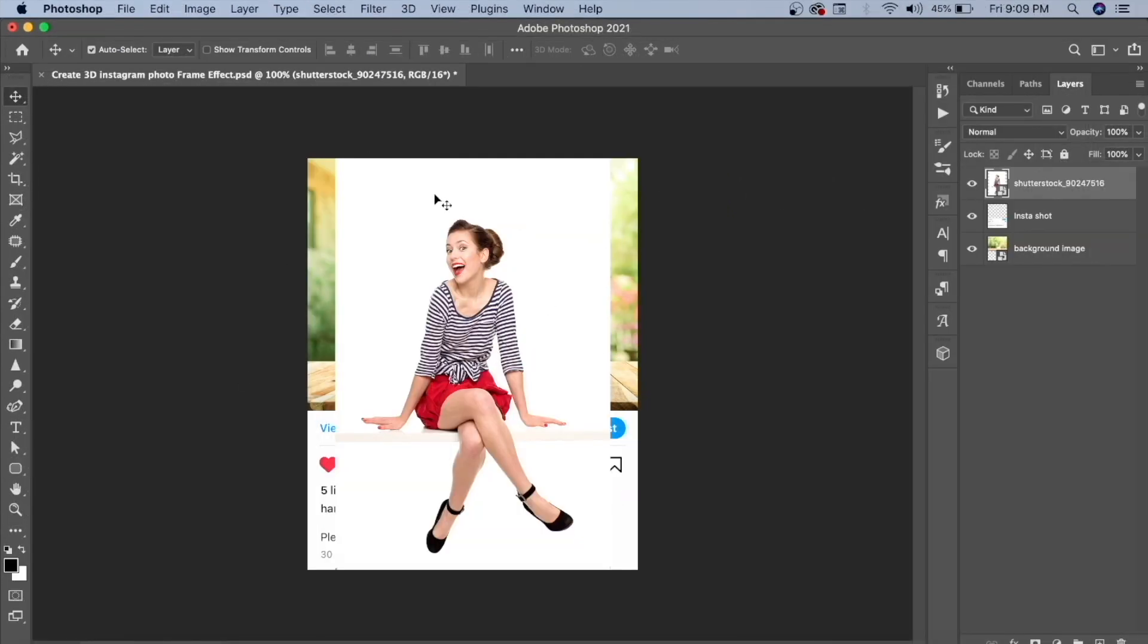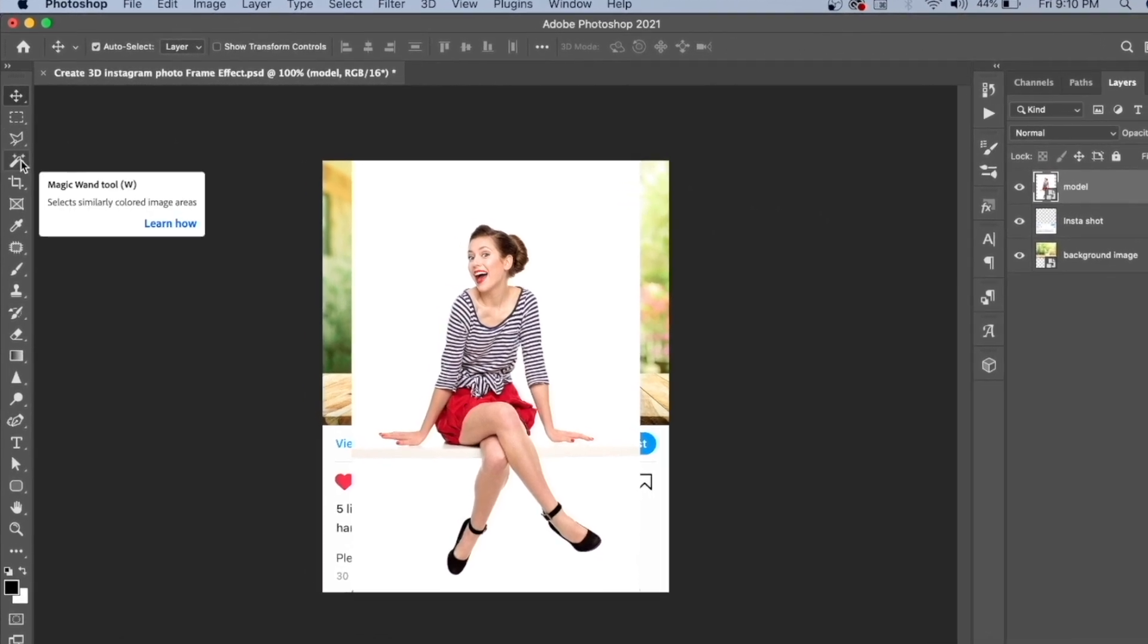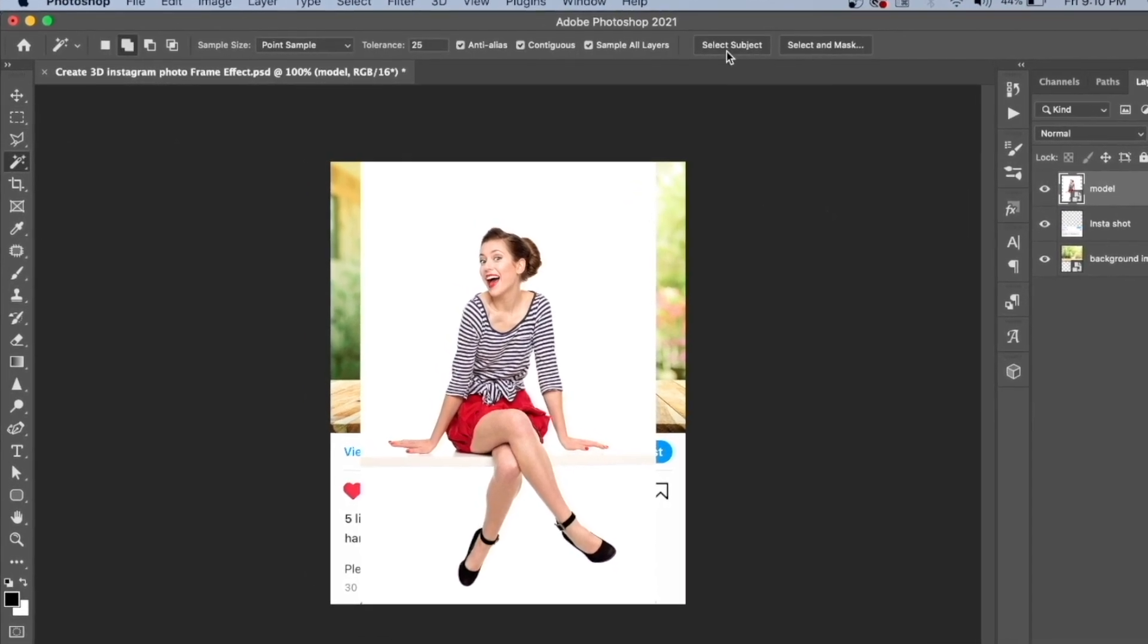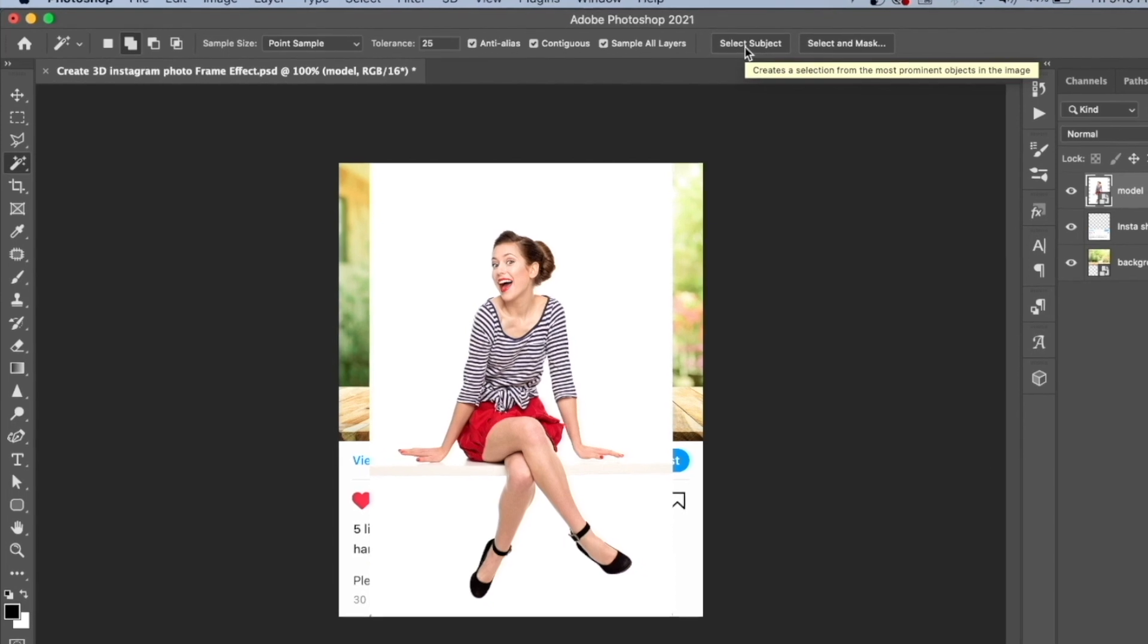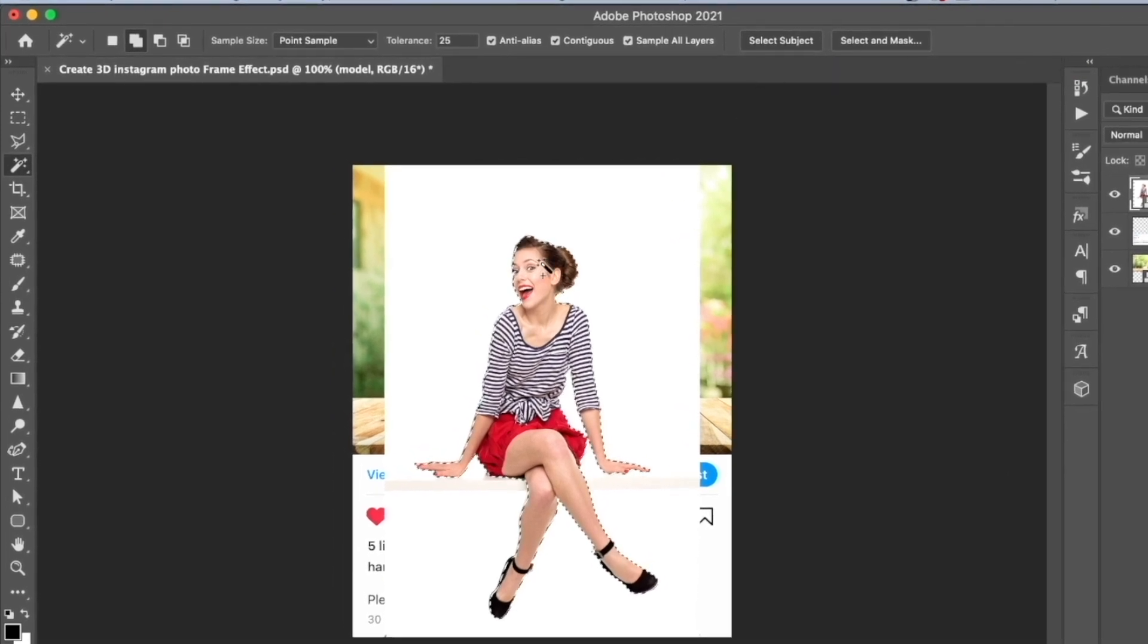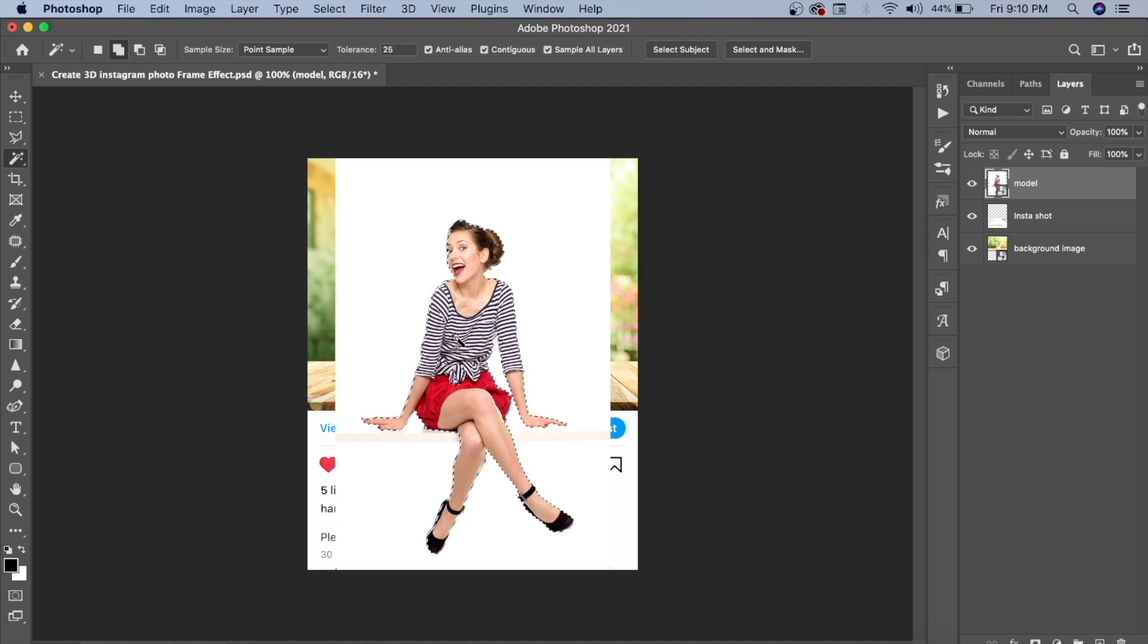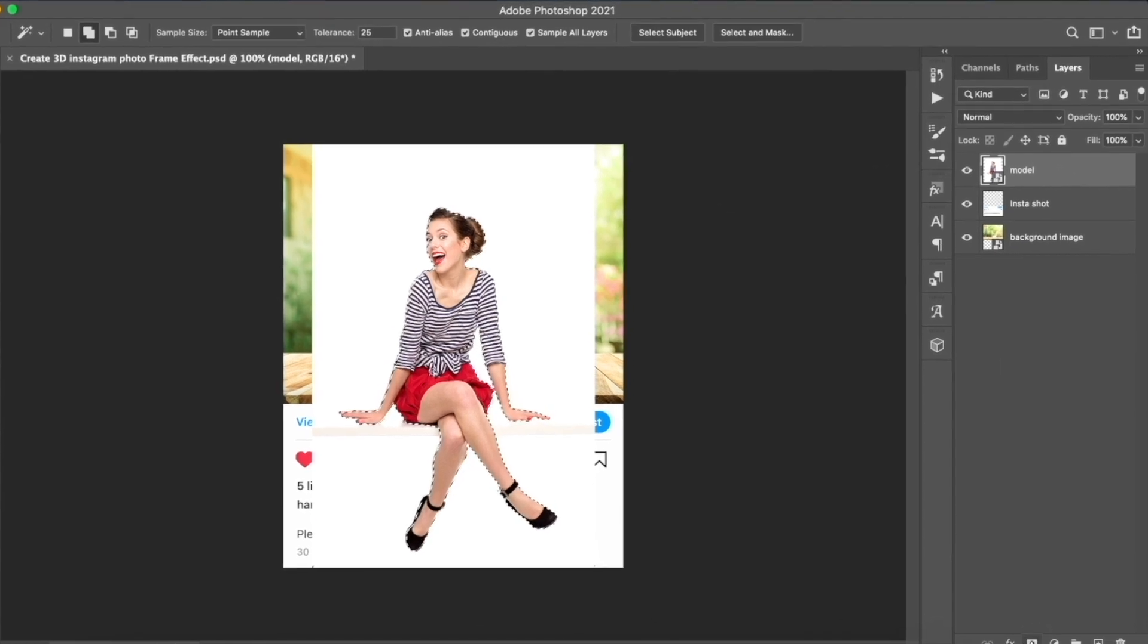Select the model layer. Click on the magic tool and click Select Subject. This will select the girl. If the background is not perfectly selected, you can use the pen tool to cut it manually. Now we will mask it.